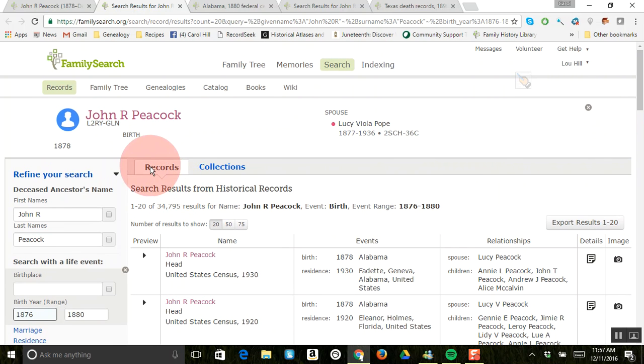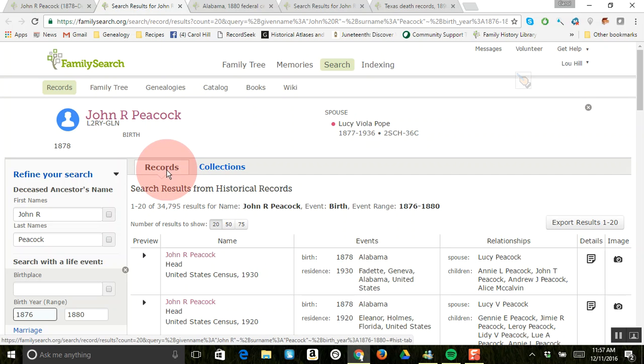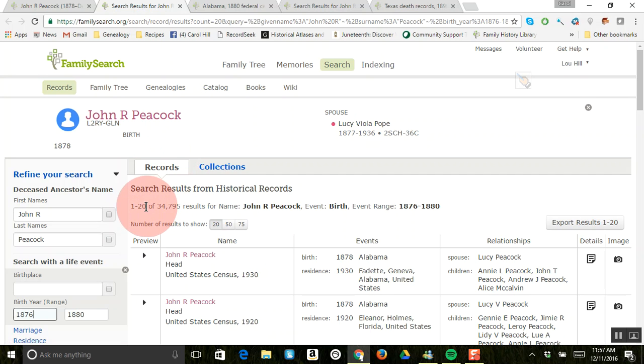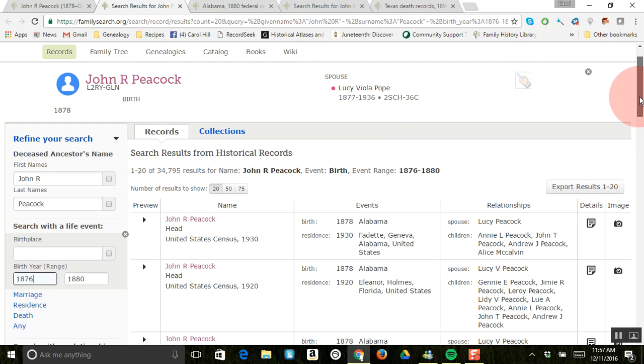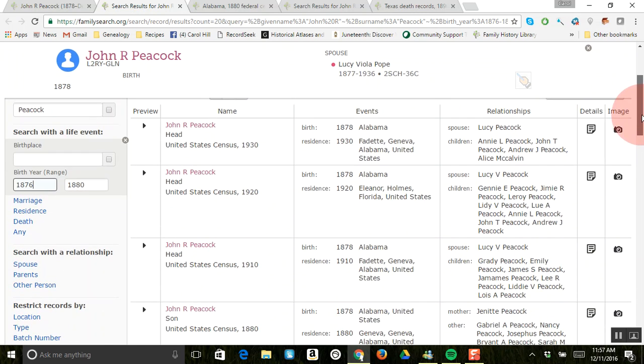We are on this records tab right here. And so this tells me that this first page is one to 20 of 35,000 results for John R. Peacock using his birth and birth range. And so as you come down here.